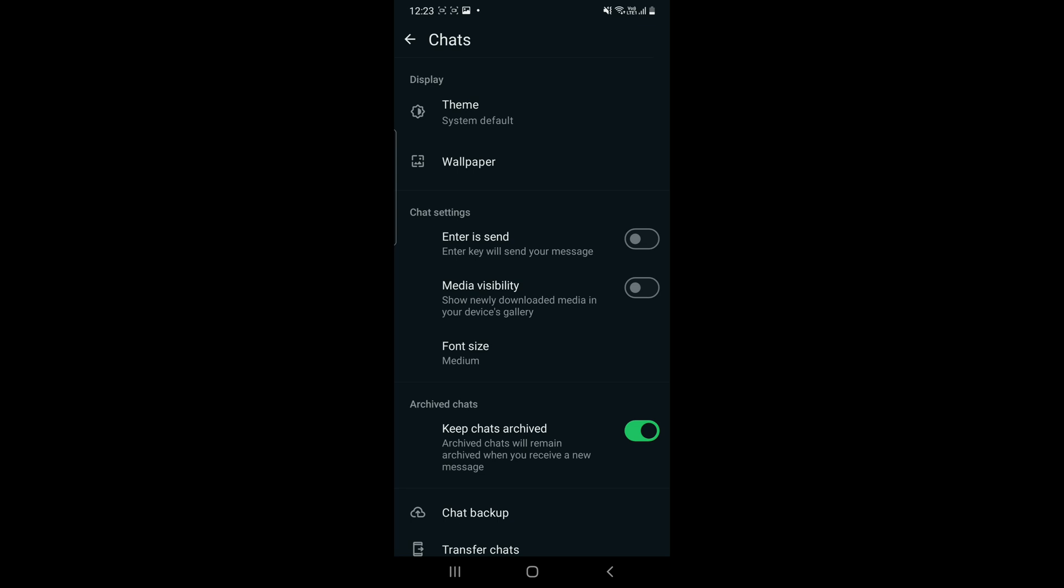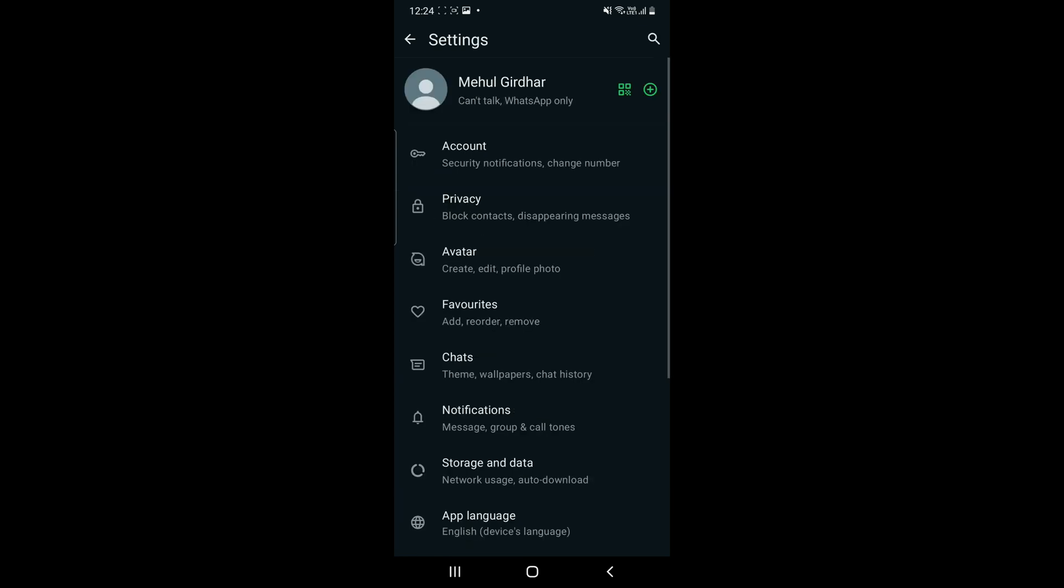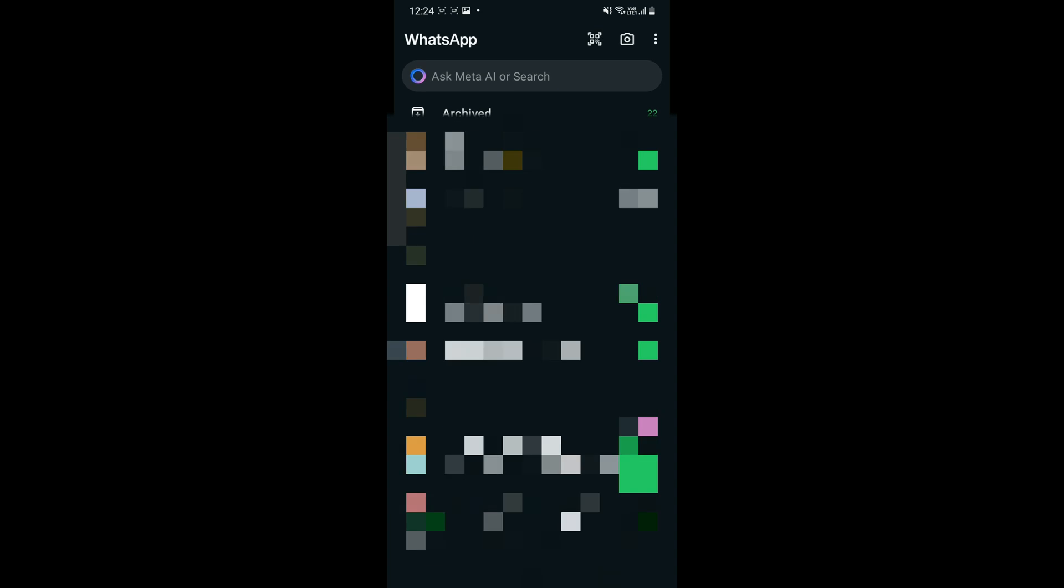After this, we will go to the chats option. Here you will select the chat, whether individual or any group, whose media you want to be saved in your gallery.